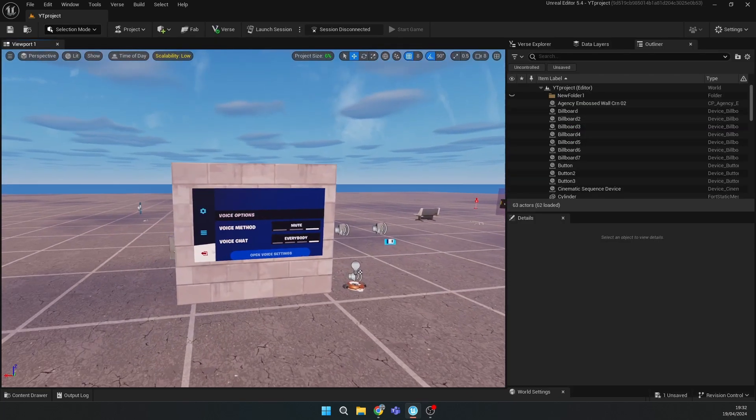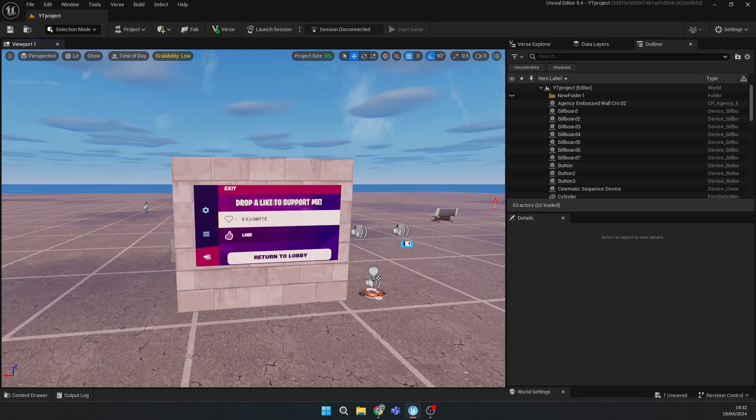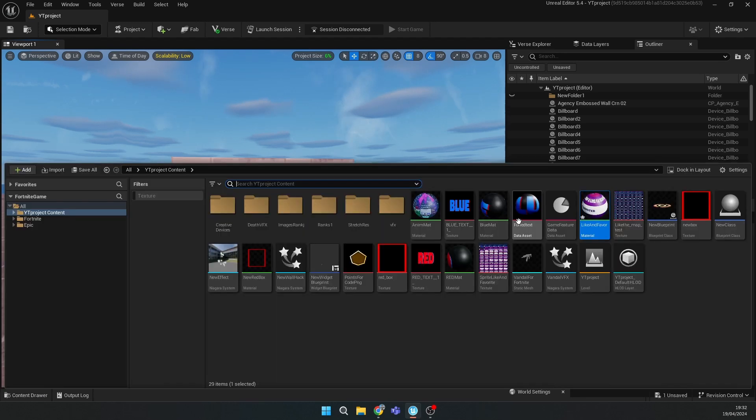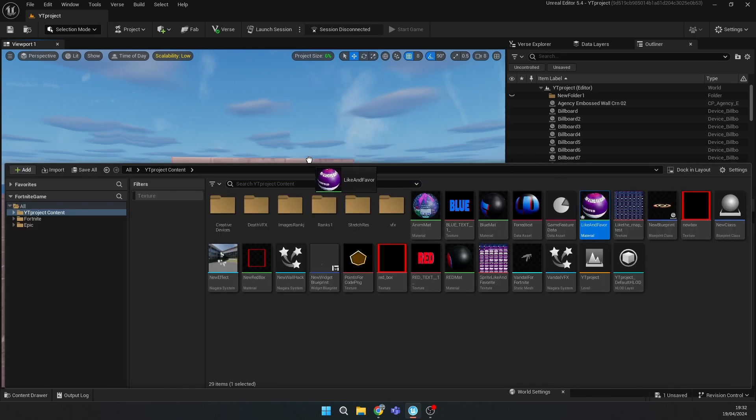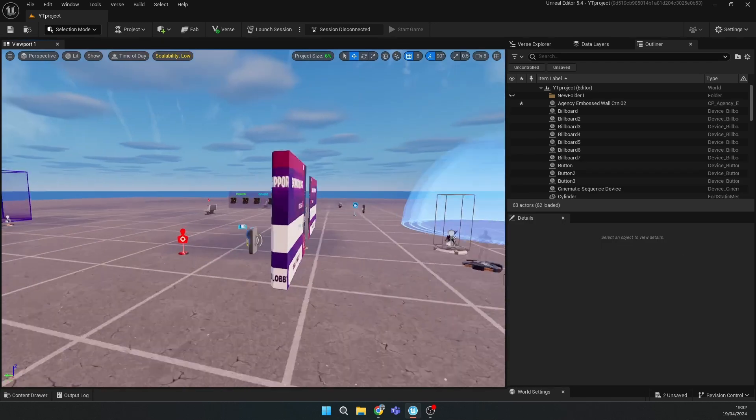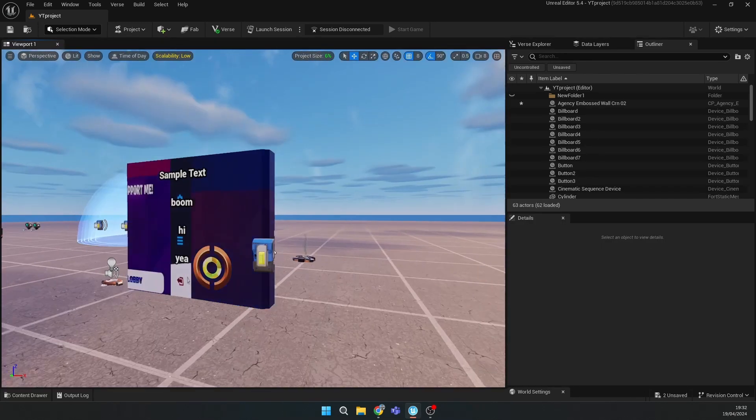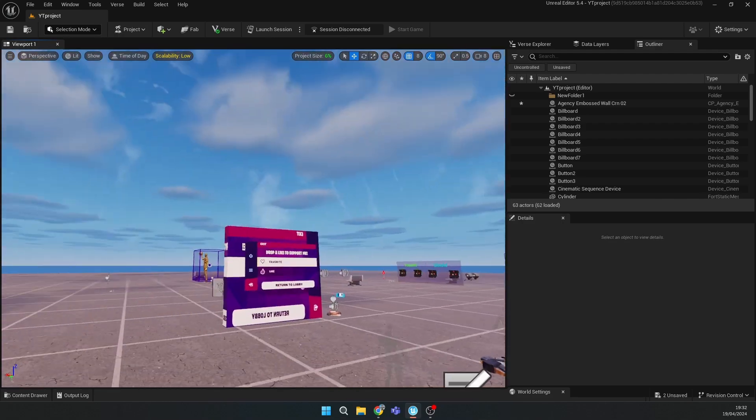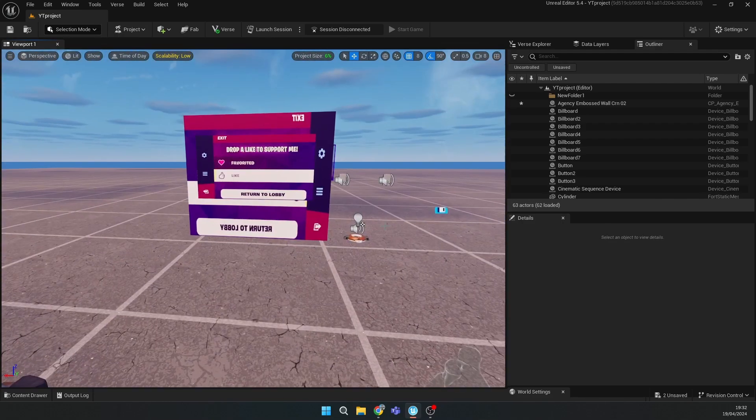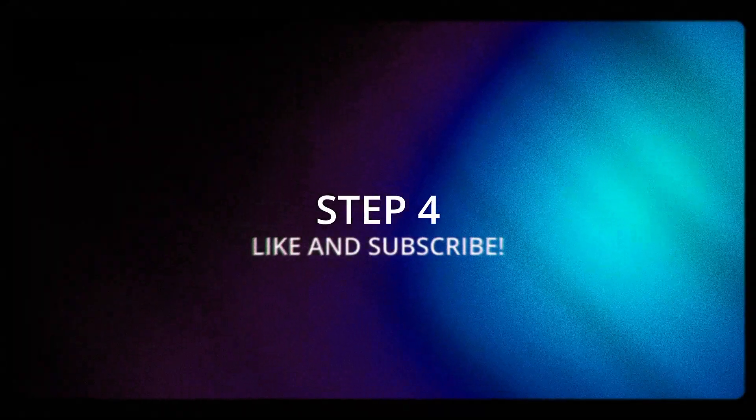Then just drag your material on the asset you want to change. For example, you can even make it for the board.